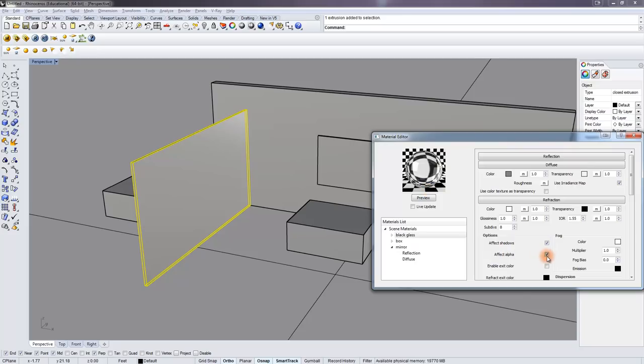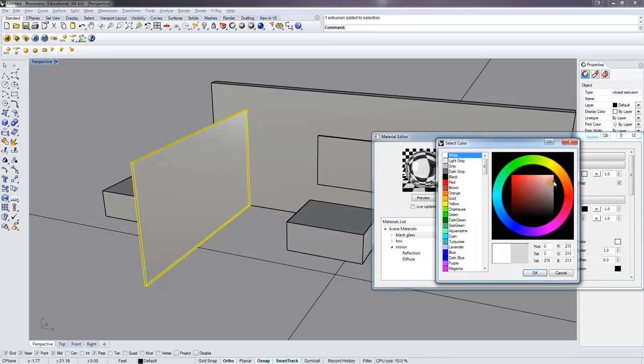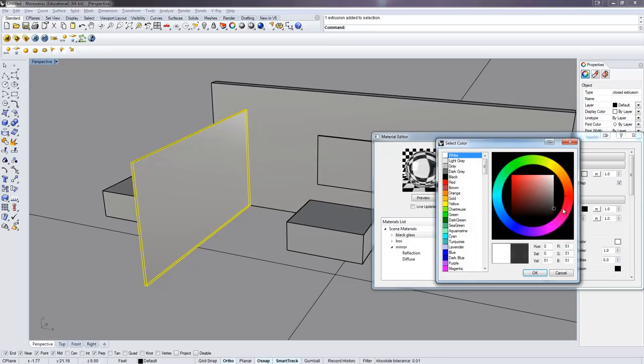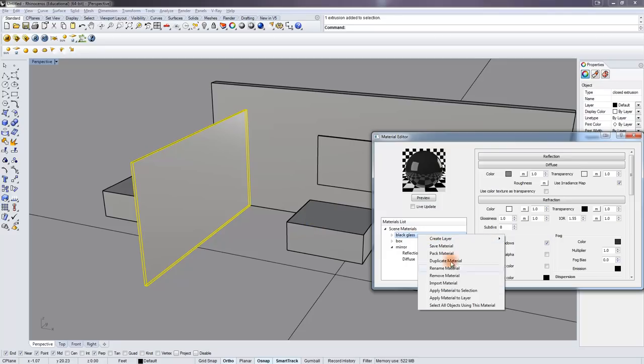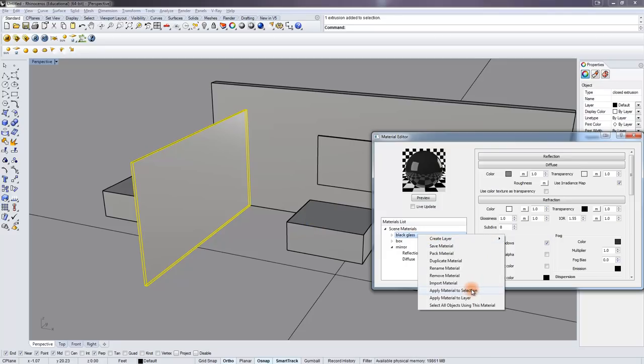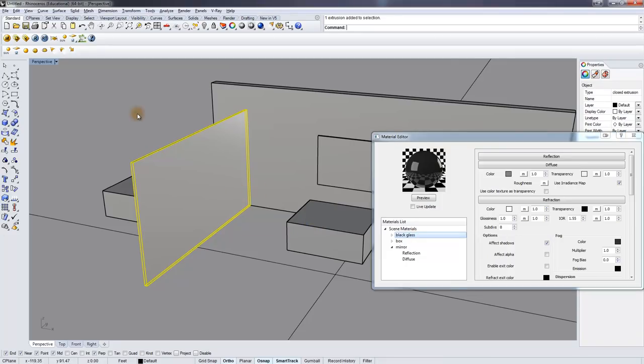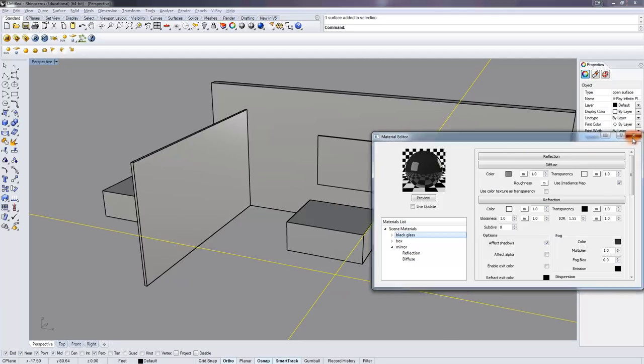And I'm just going to set a fog color of not white, but something dark, dark gray here. And now I have kind of what looks to be a black sphere, but it's still see-through. So I'll apply that to my glass pane here.